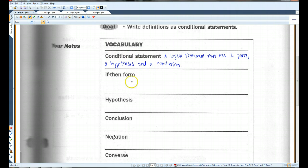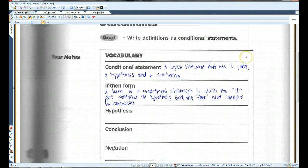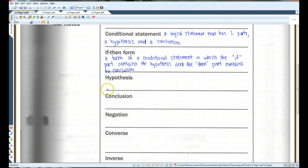Conditional statements typically come in if-then form. For example, if it is raining, then the ground is wet — that is a conditional statement in if-then form. The hypothesis is the 'if' part of the conditional statement, and the conclusion is the 'then' part.